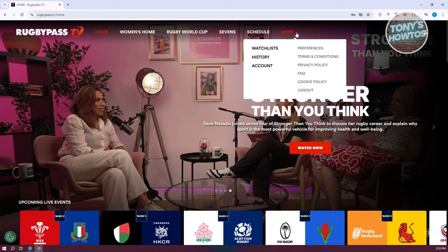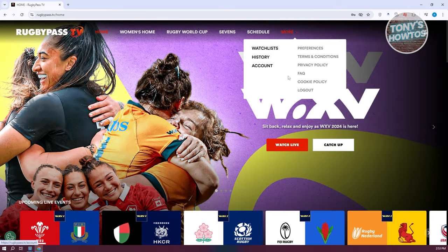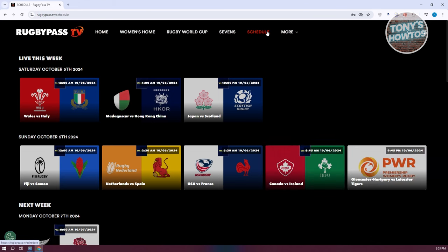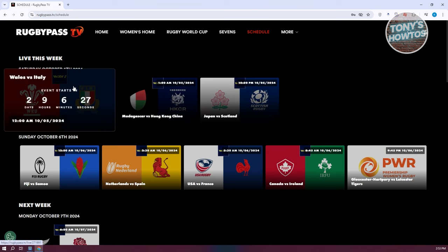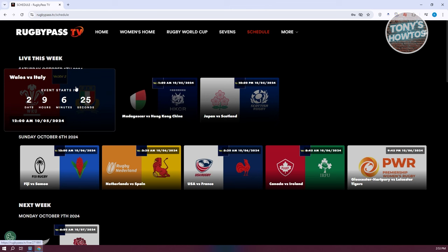You could also use the More option here, which allows you to basically view your watch list, your history, and some account information about yourself, or even log out if you want to. If you want to view the schedule itself, you go to Schedule and you should be able to see what the upcoming matches are. When you hover over that specific event or match, you should be able to see the following countdown.